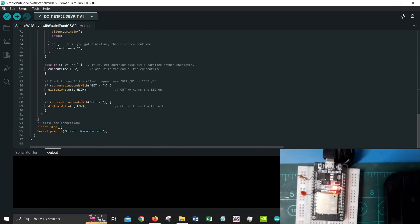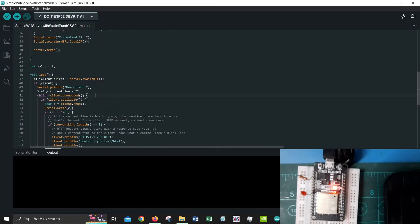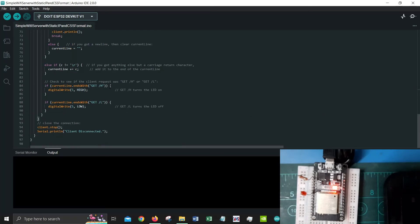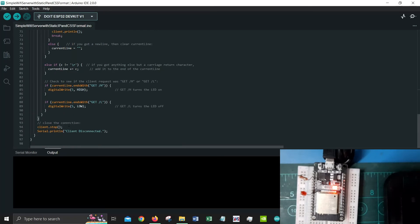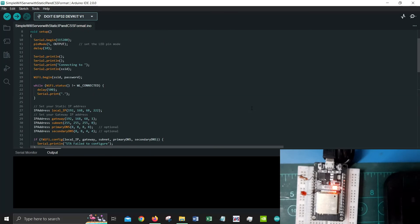Once there is no more client connected it would stop and it would say serial print client disconnect.